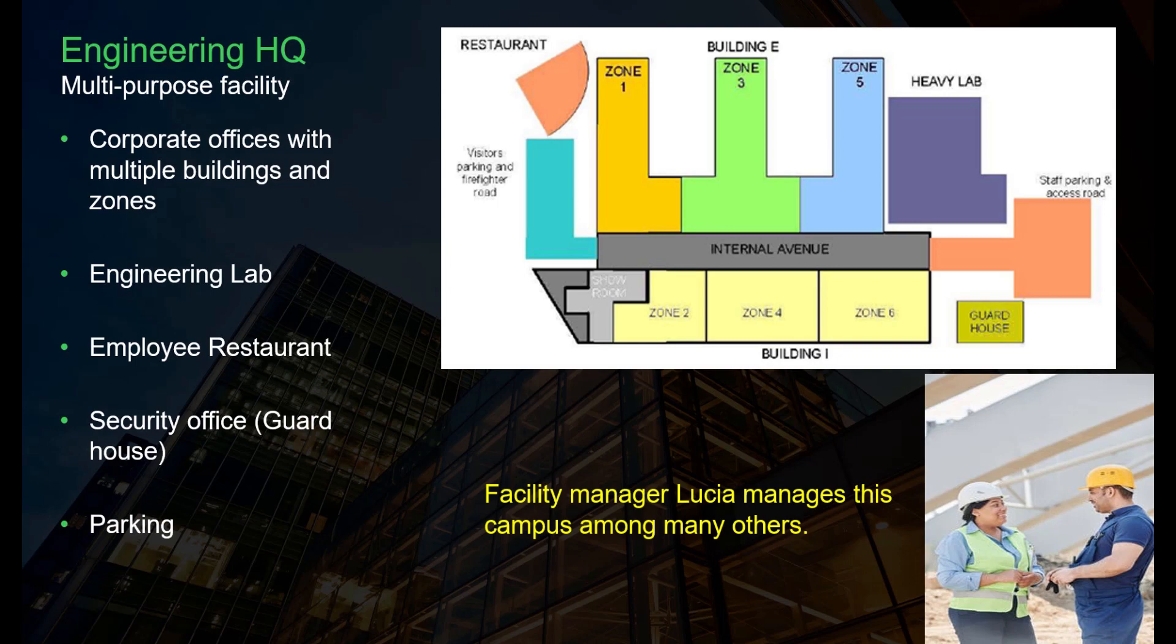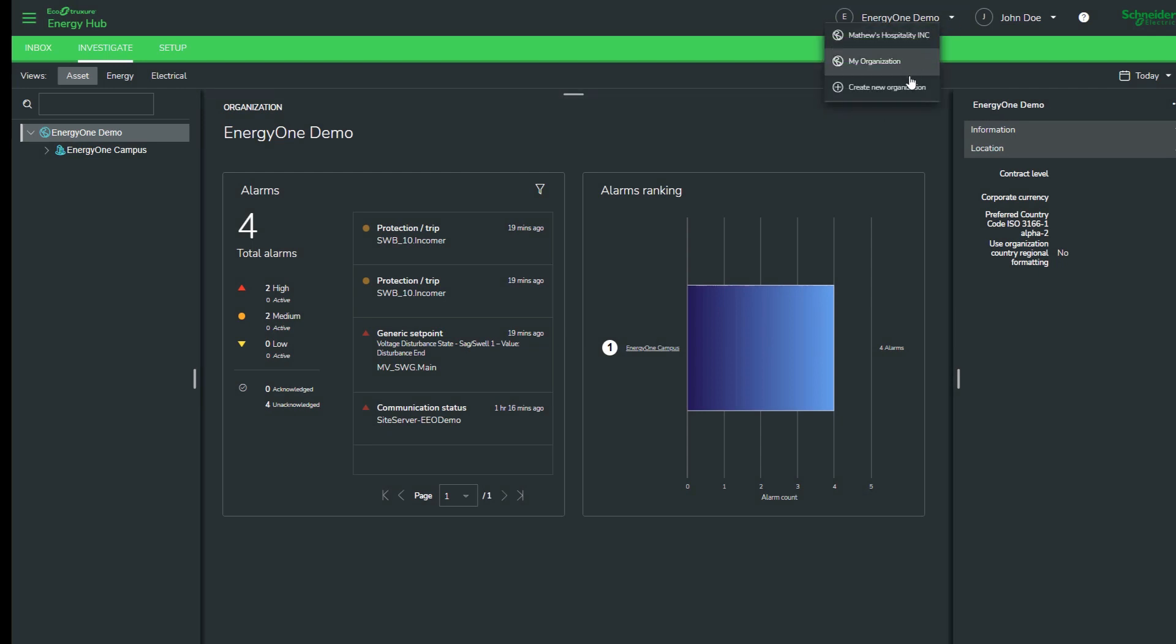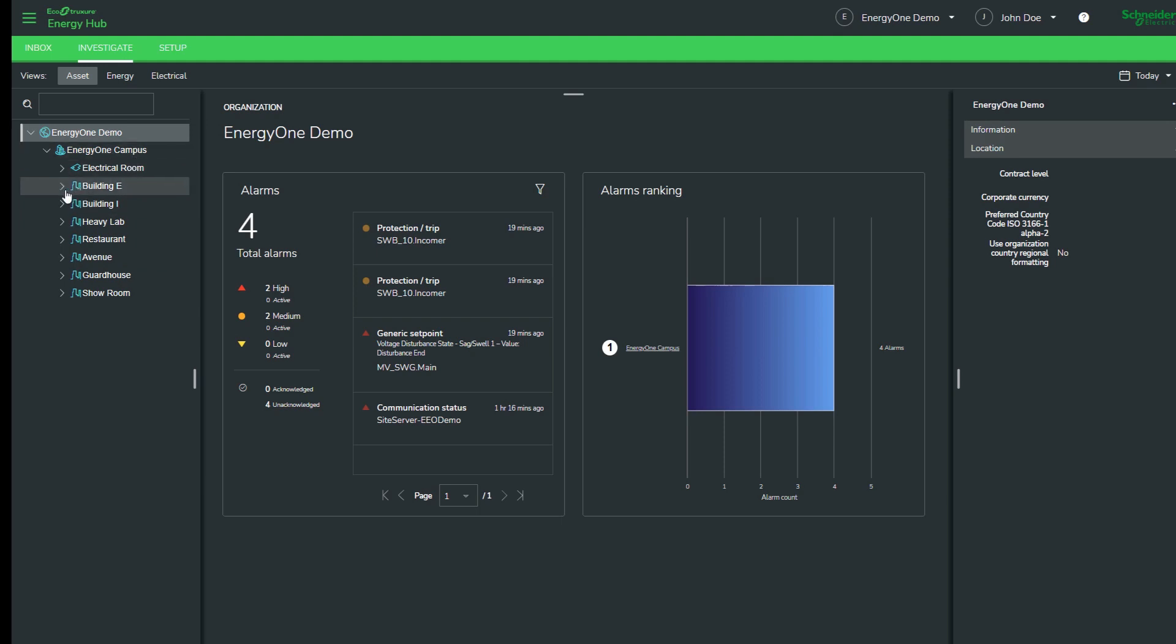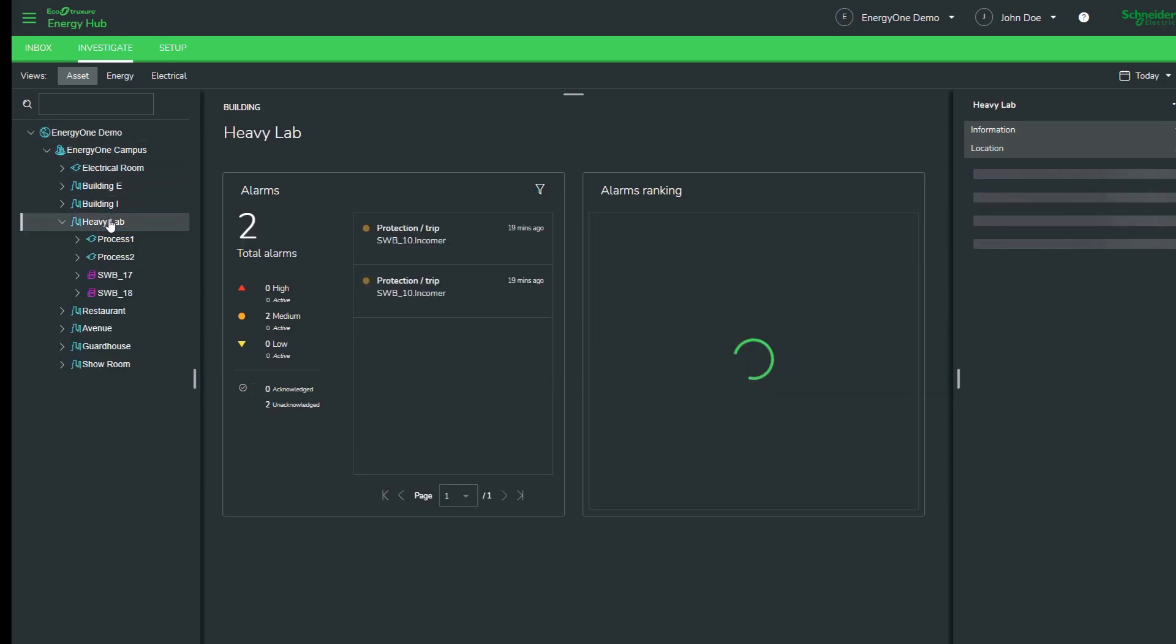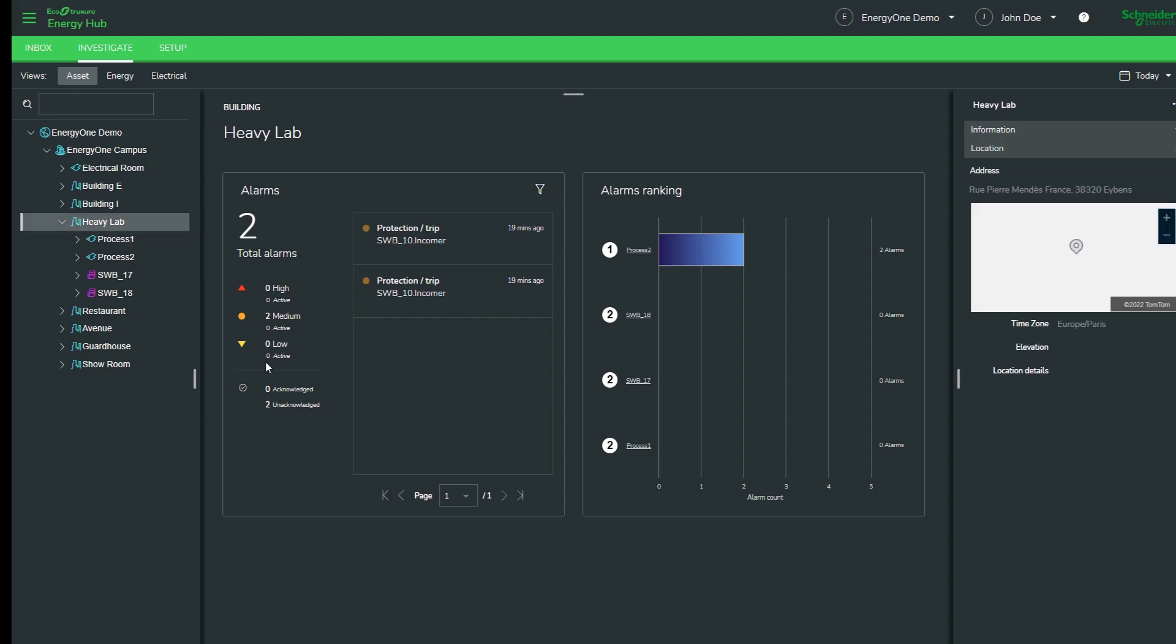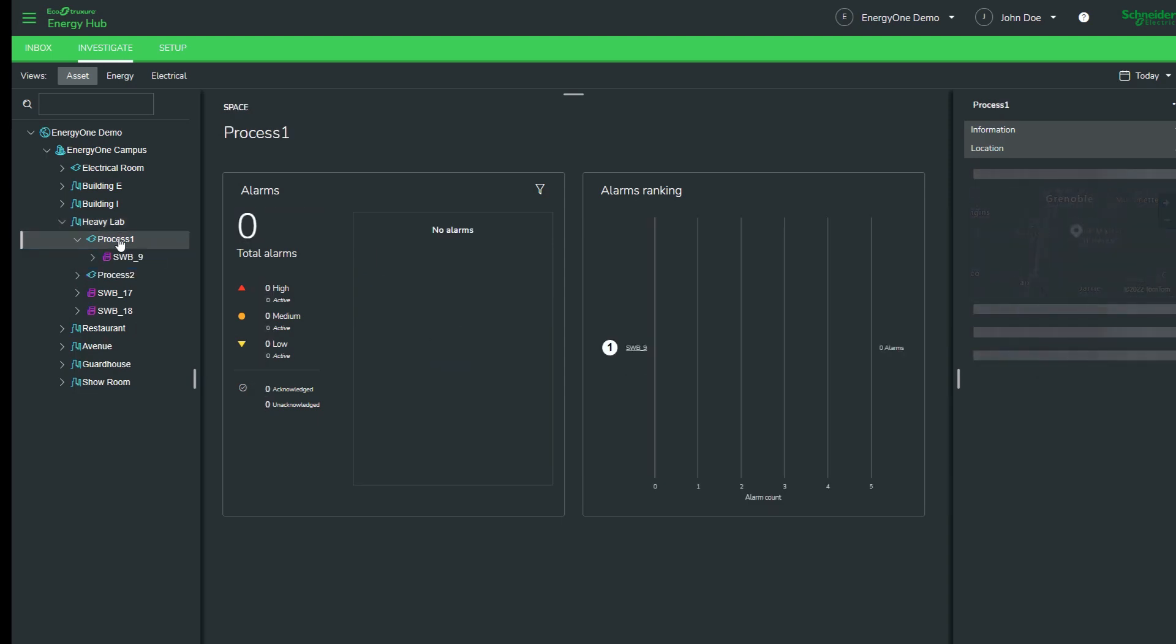For facility manager Lucia, this is just one of many facilities that she manages. When Lucia first logs into the Energy Hub system, she can easily jump between the campuses that she manages. Once she gets to the particular campus she's interested in, she can also navigate the hierarchy within that campus. For example, she can jump straight to the lab in this particular headquarters and she can see a consistent user interface for each node that she clicks on. She can drill down further into specific processes or even specific pieces of equipment.